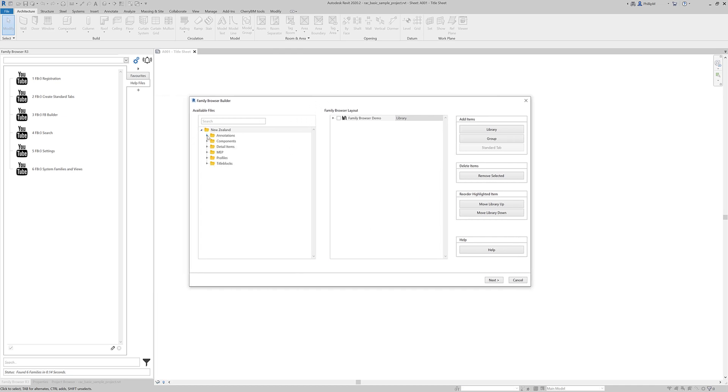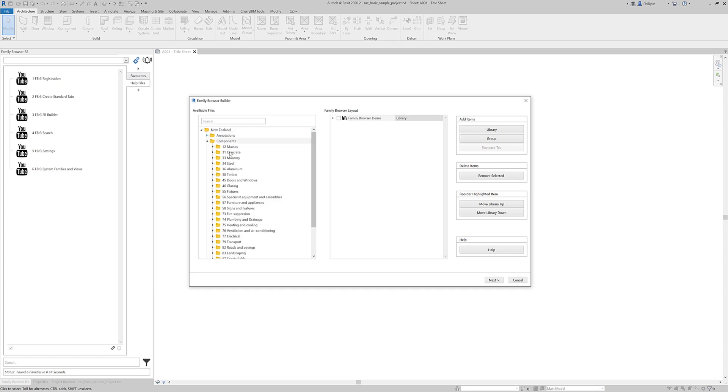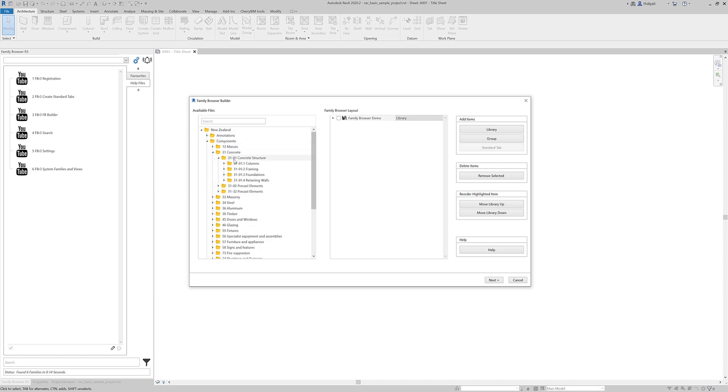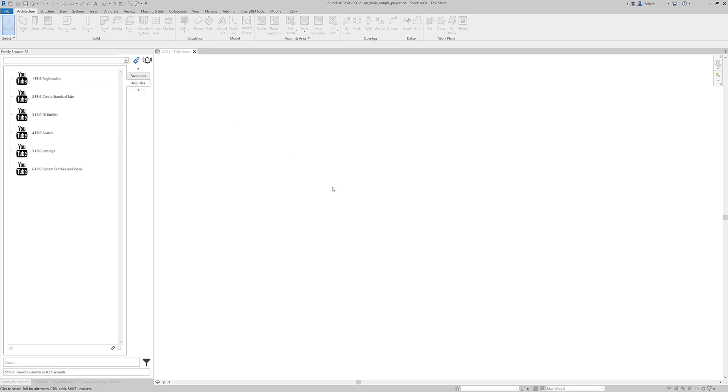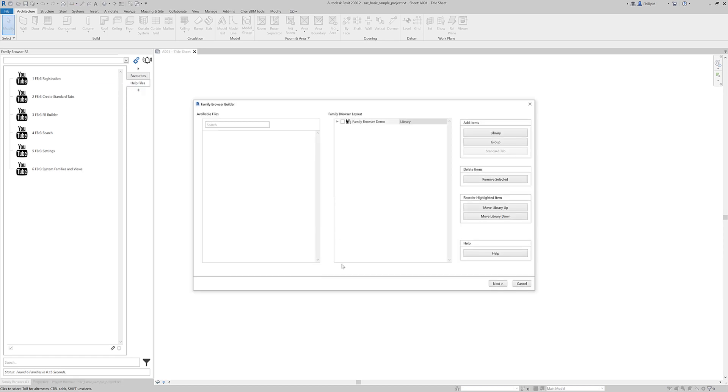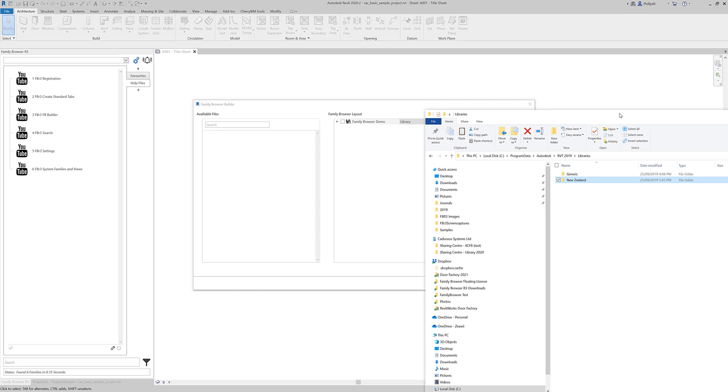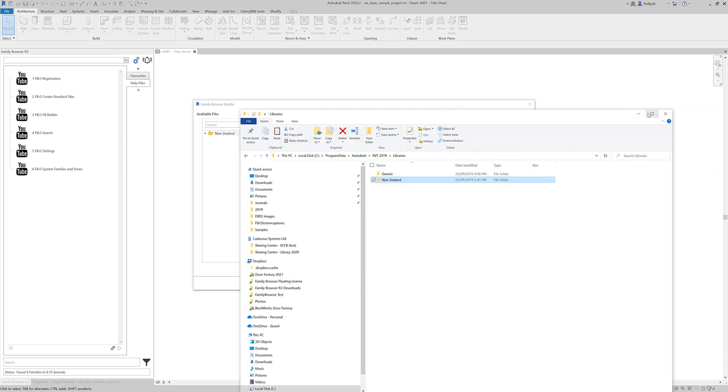And we can expand and do all the things that you would normally be able to do. Just to show you the other way of doing that. If I close out of Family Browser Builder, right mouse click, go to Family Browser Builder. And go back to Explorer and just drag and drop over this pane here. That will do exactly the same.